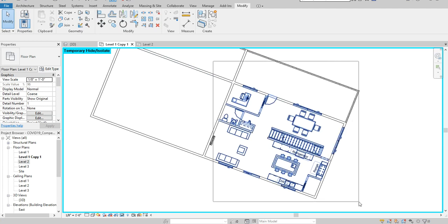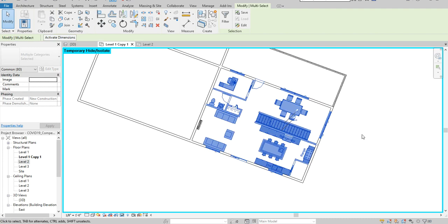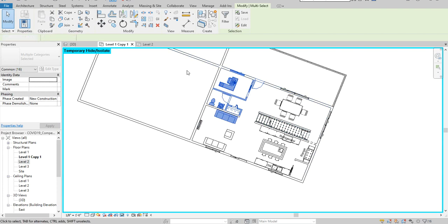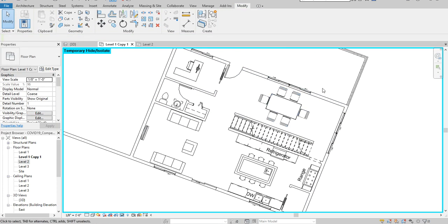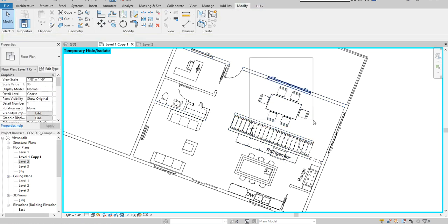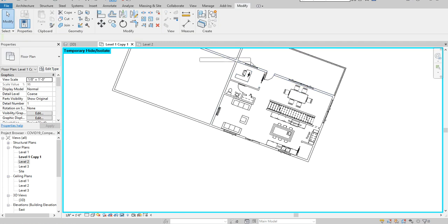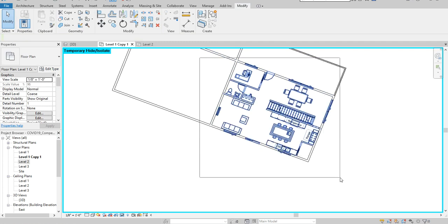I'll select my components going to the right direction, because selecting to the right only selects items that are completely within the selection box. If you select towards the left, it selects anything it touches. But selecting to the right, the entire element must be inside the box to be selected.